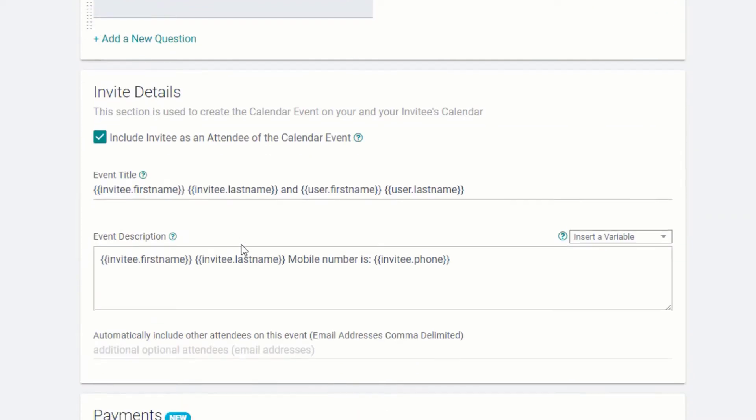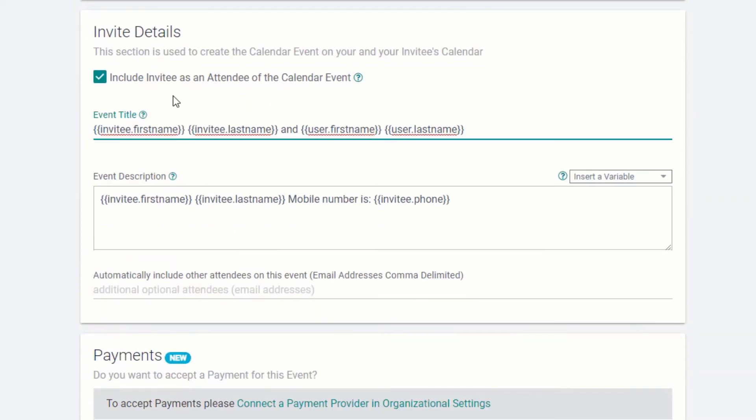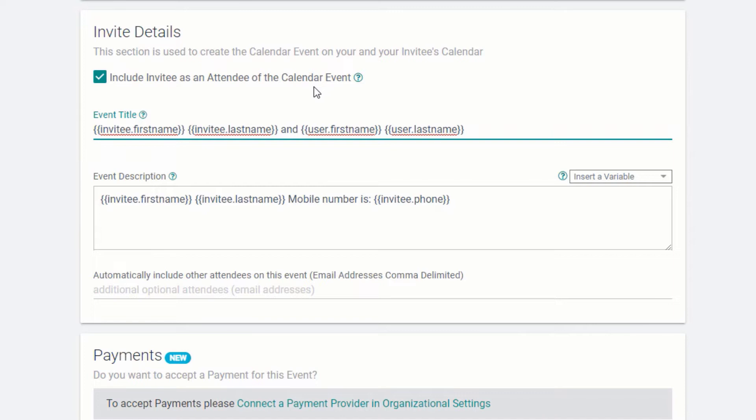Under Invite Details, by default, your client will receive an invite to your event and it will appear on their Google or Outlook calendar. This is primarily for B2B clients. If you are a B2C business, you may wish to disable this feature and send a manual initial booking reminder instead.